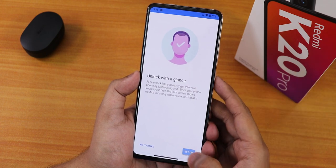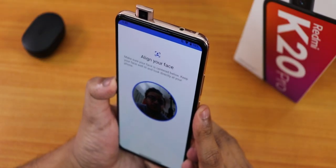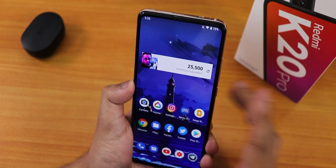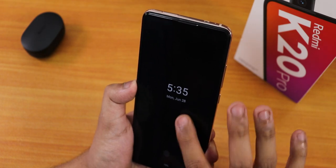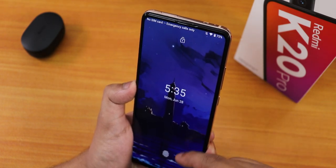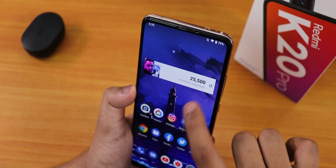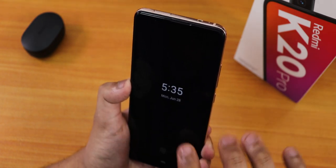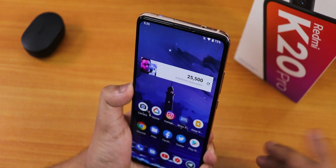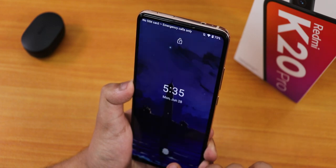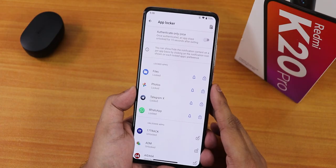Now setting up face unlock — after setup, double tapping to wake the screen and then swiping up triggers face unlock successfully. So after double tapping to wake, you need to swipe up first to get face unlock to work.